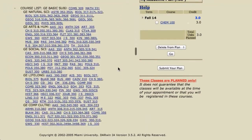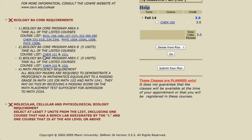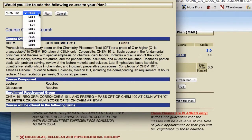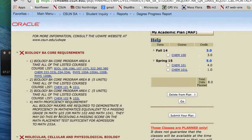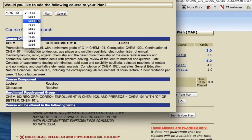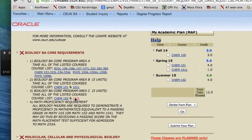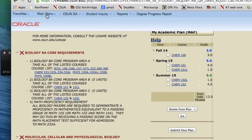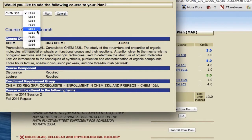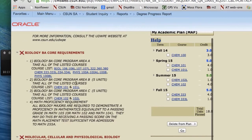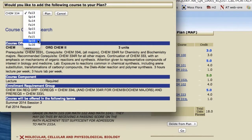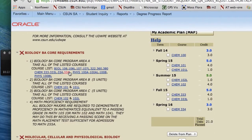Now let's go down to the Bio Major section and plan the rest of the Chemistry. After Chem 100, General Chem 1 — that's Chem 101 — we're going to plan that for Spring 2015, and the 101 lab for Spring 2015. After Chem 101 comes 102 — let's say the student wanted to take that in the summer — so we'll put Chem 102 for Summer 2015, and we have to add the lab as well. The next class in the sequence is Organic Chem. Organic Chem 1 is Chem 333, planned for Fall 2015, with the lab, followed by Organic Chem 2 and the lab.